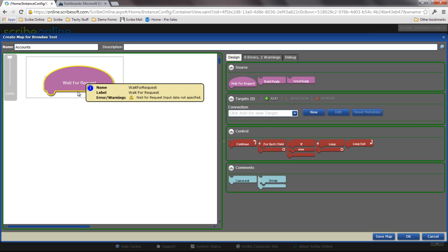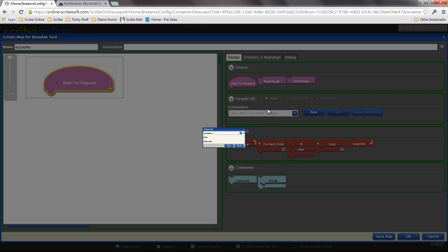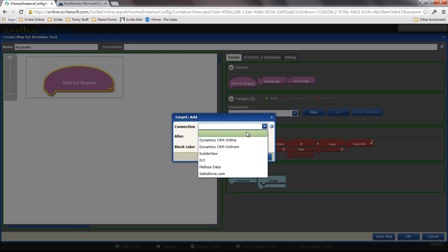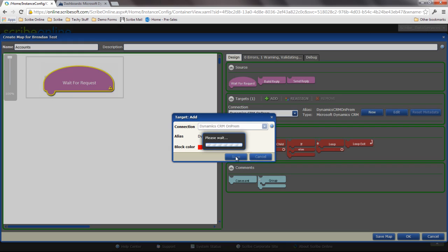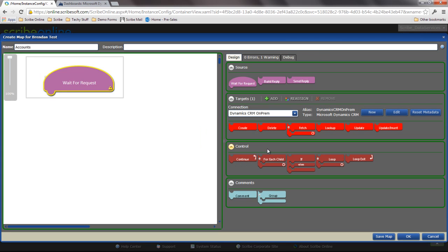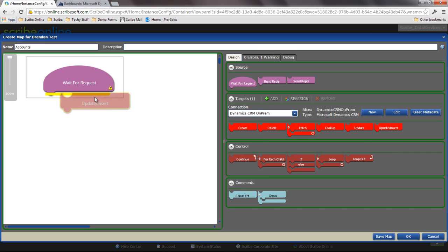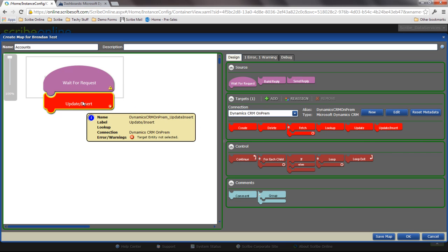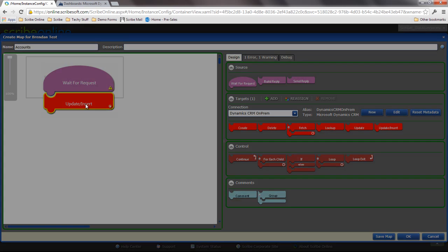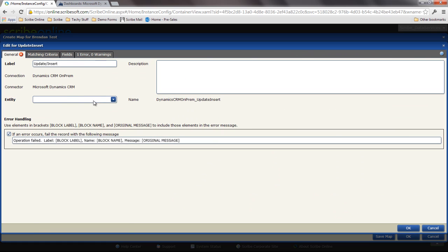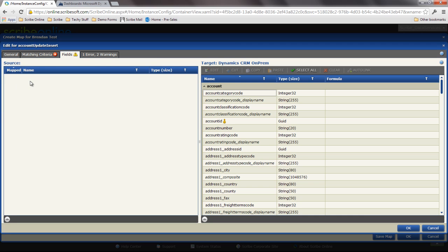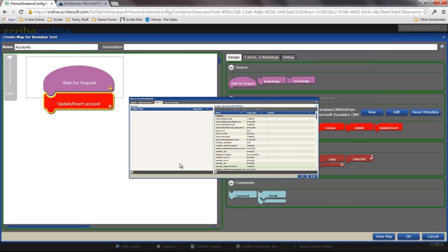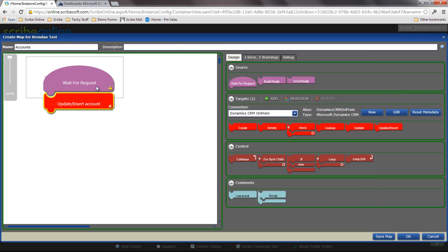So instead of a query block, I have a wait for request. I can add my connection to CRM on-premise, use my same log to do an update insert on that account within Dynamics. I have access to all the different objects and fields within Dynamics, but I haven't yet defined any source data. I have stood up a wait for request but haven't done anything else with that.